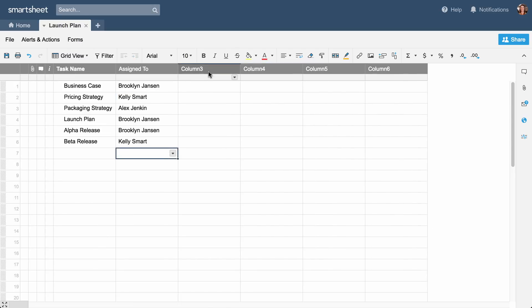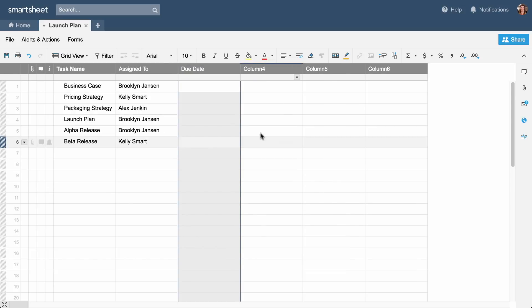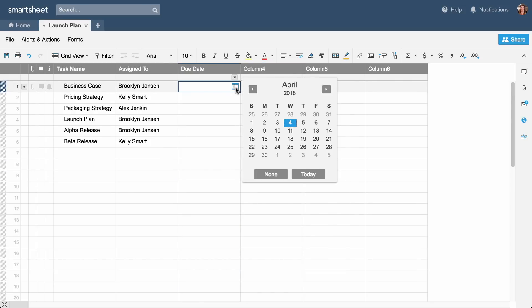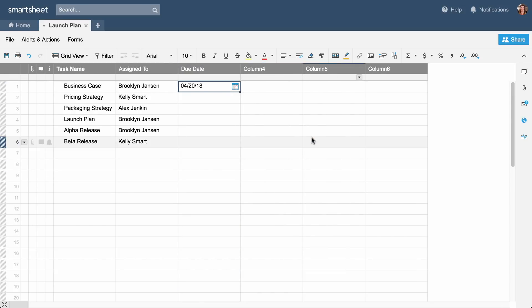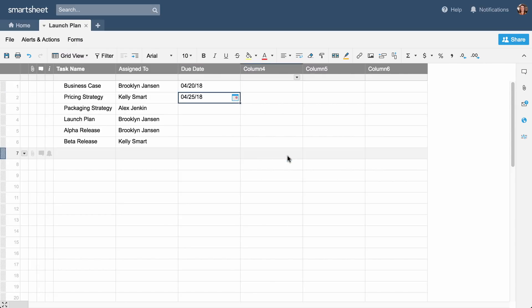We'll name the next column Due Date, give it Date properties, and select due dates for each task from the calendar. Adding dates to your sheet makes it easy to create automatic reminders for team members and view dates from your sheet on a calendar.